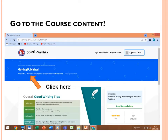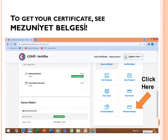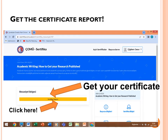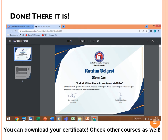Now go to the course content by clicking the name of the course — 'Academic Writing: How to Get Your Research Published'. You will come to 'Müfredat', which means the course content. At the bottom of the page, to get your certificate, click 'Mezuniyet belgesi', which means graduation documents. After clicking it, you will see 'Certificate Report' — click on that and you will get your certificate.